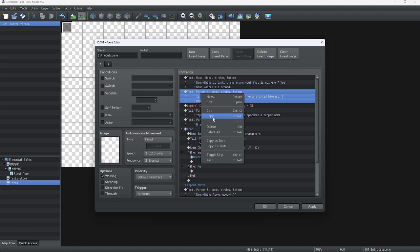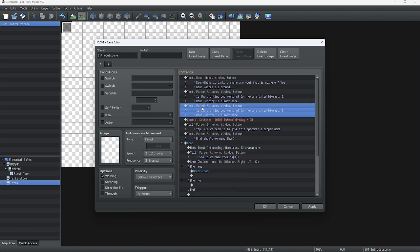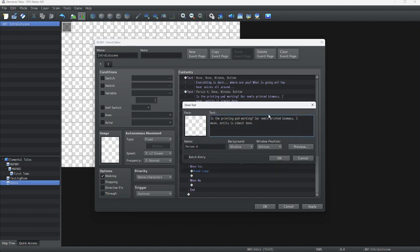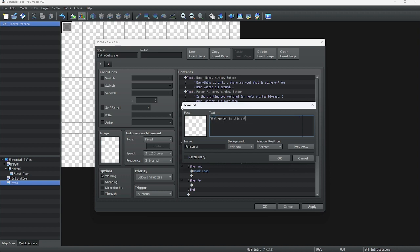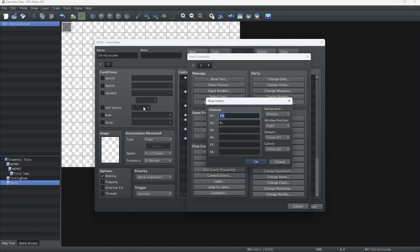Now let's make something that actually determines what the player will choose for their gender. In this intro cutscene that we made last episode, we're going to add a message that asks 'what gender is this?' And now we're going to show choices with options between male and female.